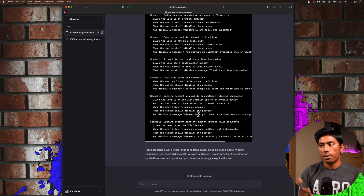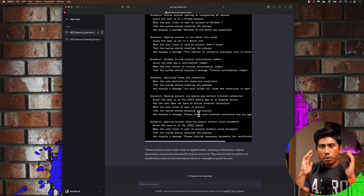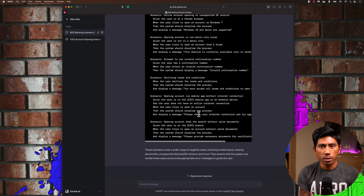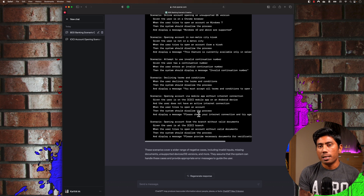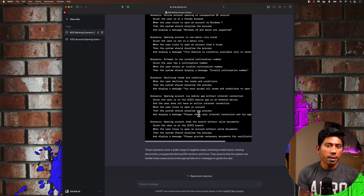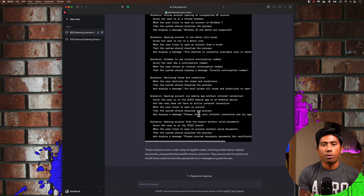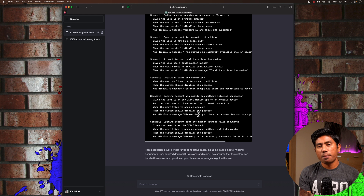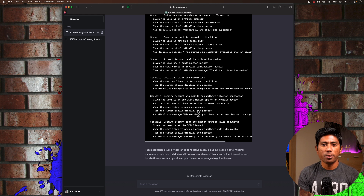If these BDD scenarios are given to a tester or developer, it actually opens up a much wider conversation to test the application further in a much easier fashion. Just let me know what you think about ChatGPT coming into this space — I know it is scary, but it actually helps us in other good ways as well. We'll talk about other topics in our next video; until then, catch you in the next one.